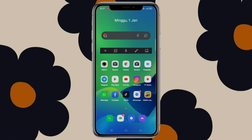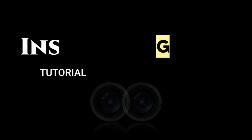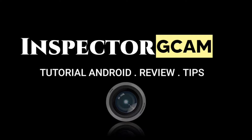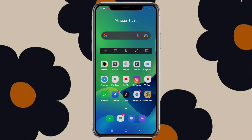Halo, Assalamualaikum warahmatullahi wabarakatuh. Selamat datang di channel Inspektor Giken. Oke teman-teman semuanya, jadi di video kali ini saya akan bagikan gimana cara install Giken LMC untuk Realme 8i. Seperti apa untuk caranya, simak terus video ini sampai selesai.